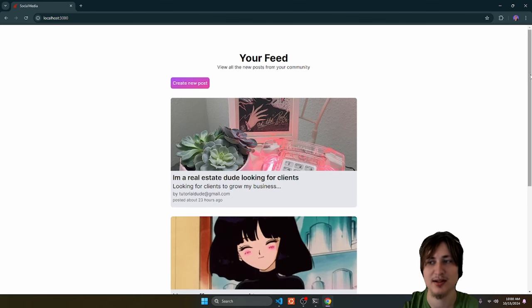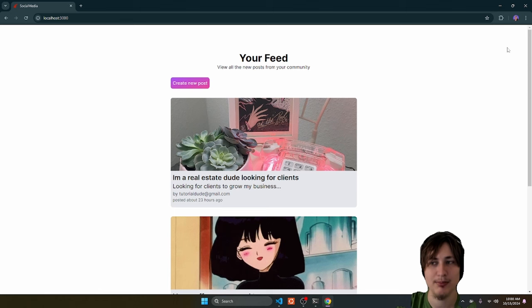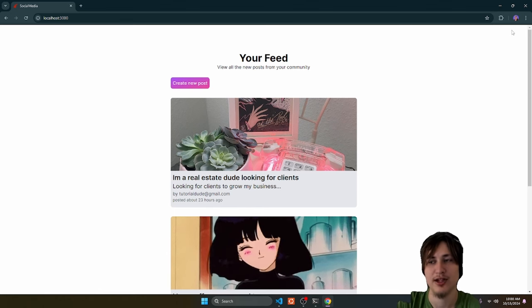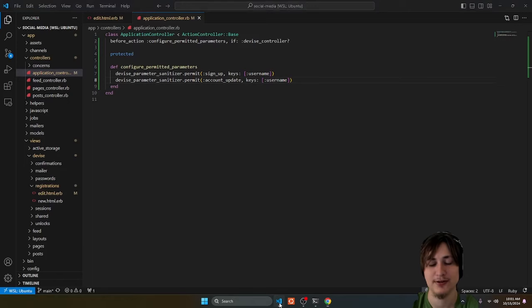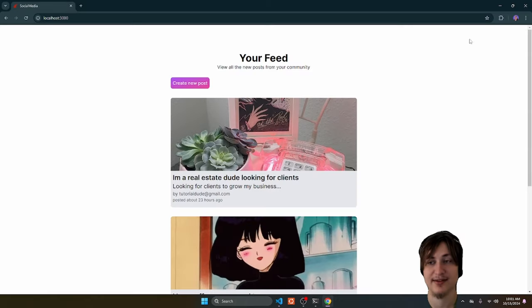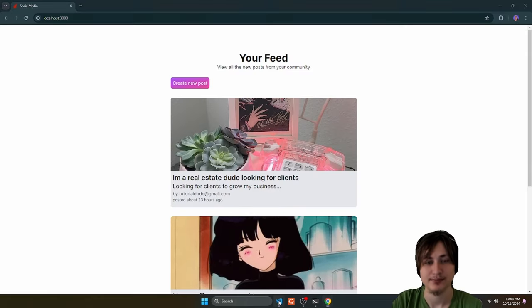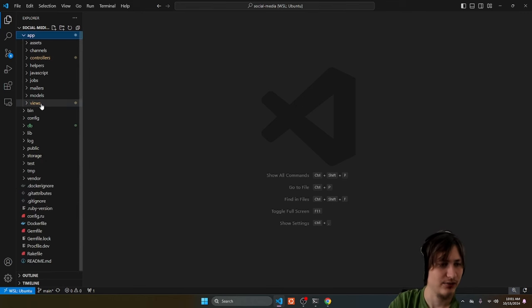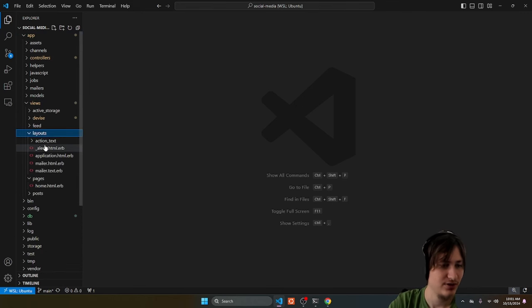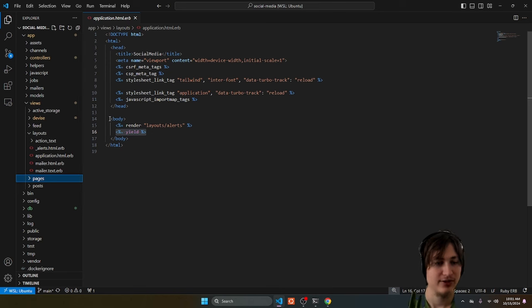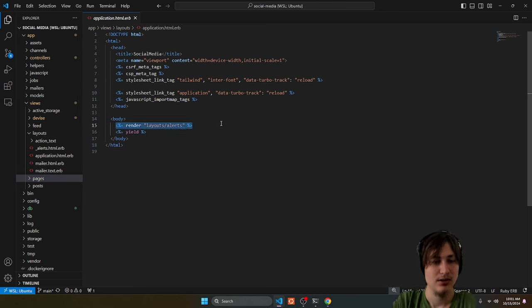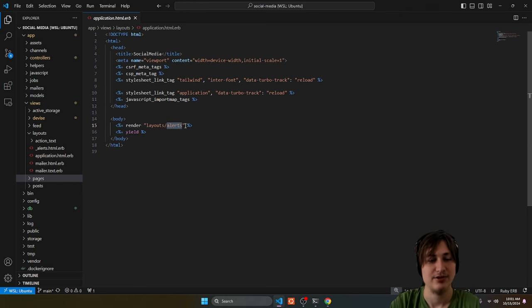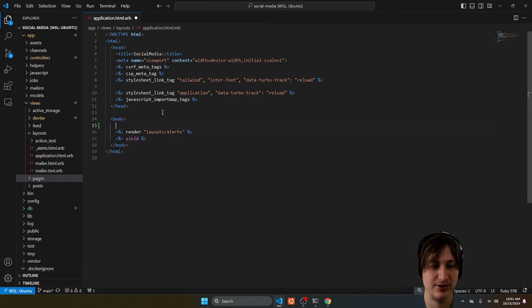One huge thing that we probably want to add is a simple navbar at the top where we can display the username and give them a link to sign out. To add the navbar I'll go to app/views/layouts/application and render a new partial, similar to how we rendered the alerts partial. I'll put it on top of the alerts — render layouts/navbar.